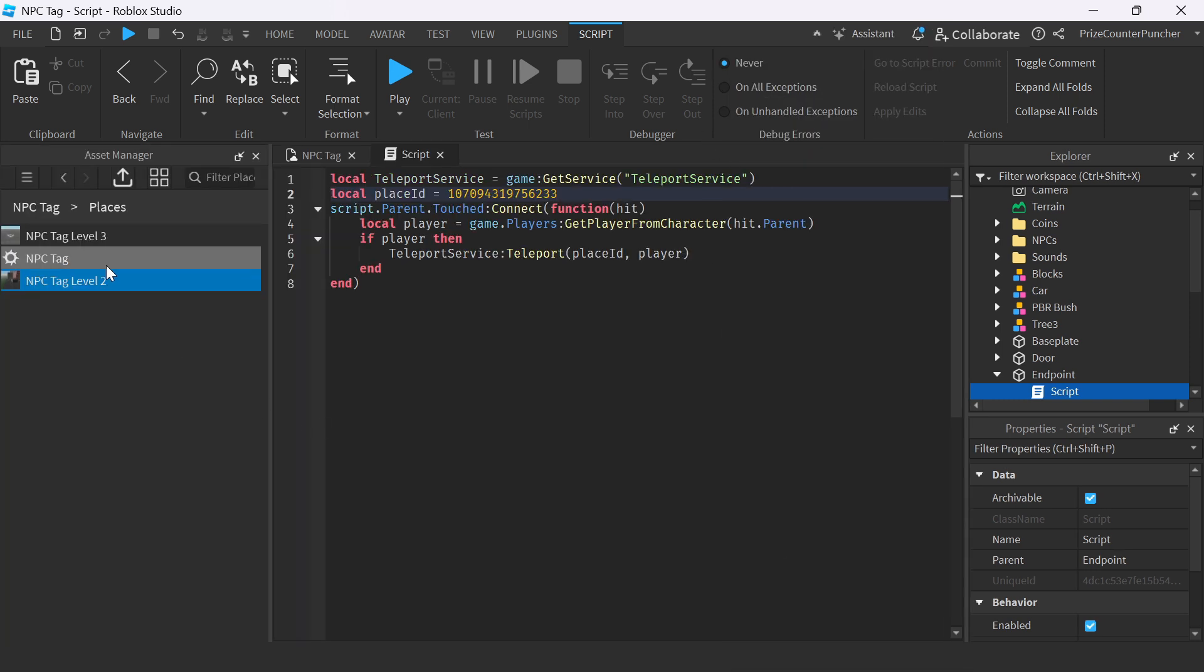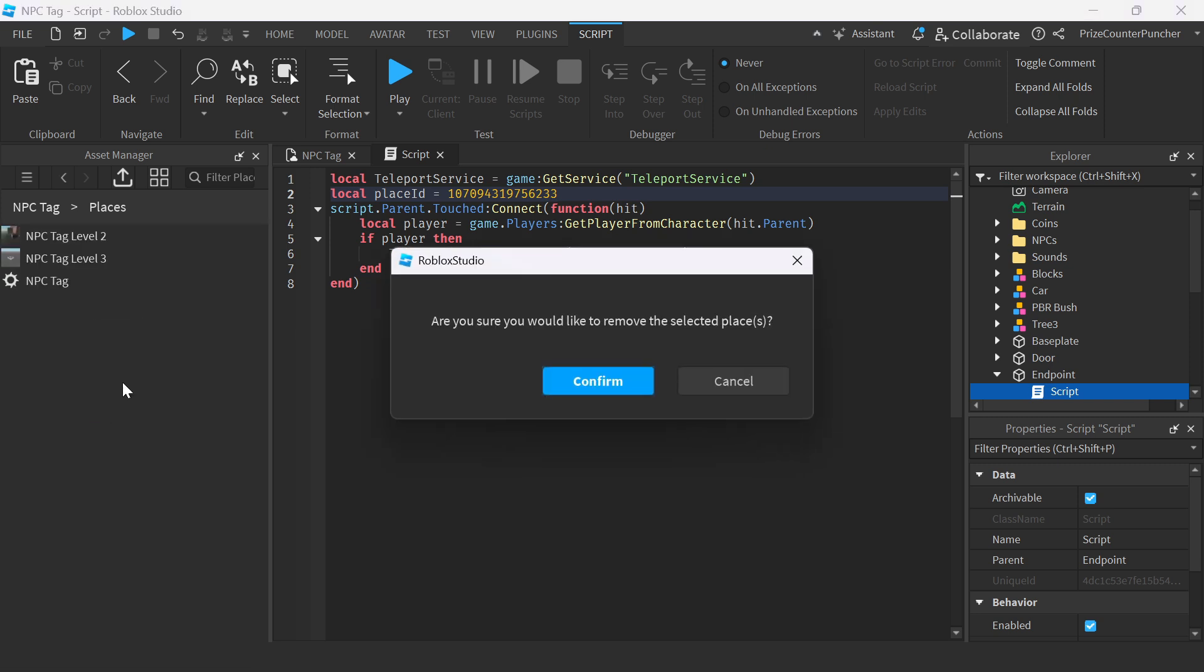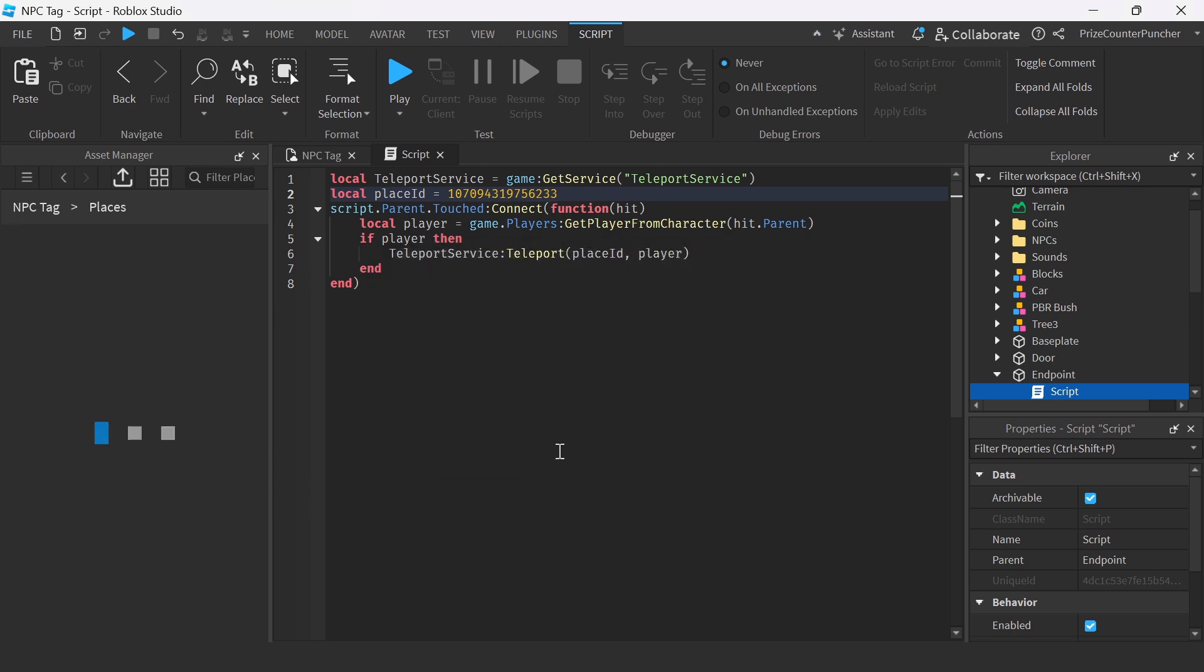And you see Level 3 we're not using right now. So how do we get rid of it? To get rid of a place, basically, you just got to right-click, remove from game. Are you sure you would like to remove the selected place or places? Confirm. And it's gone.